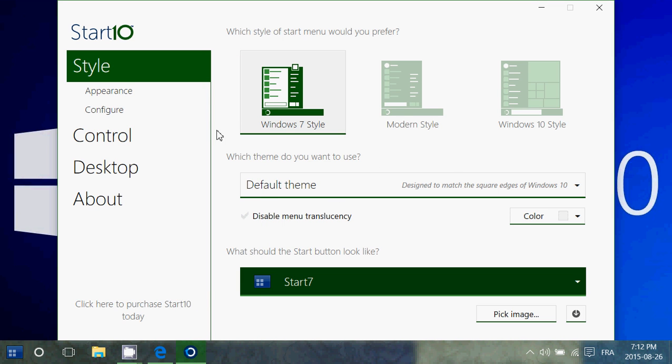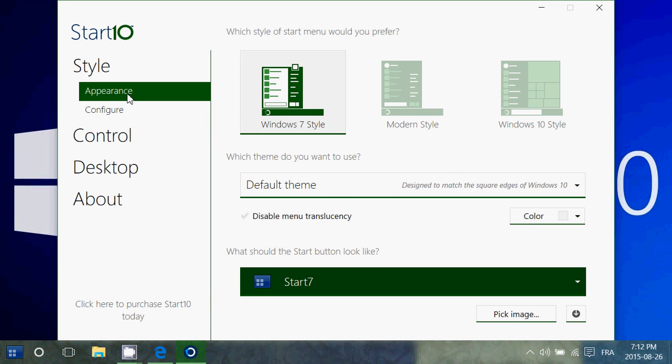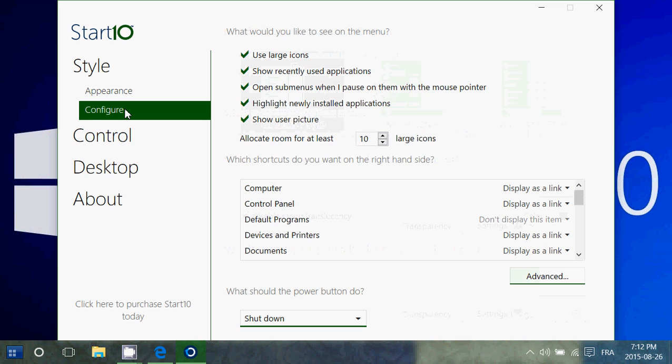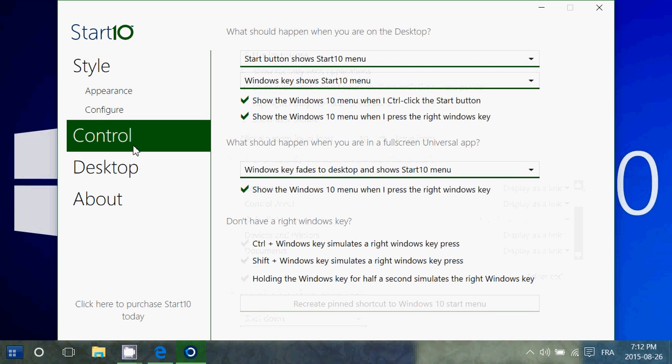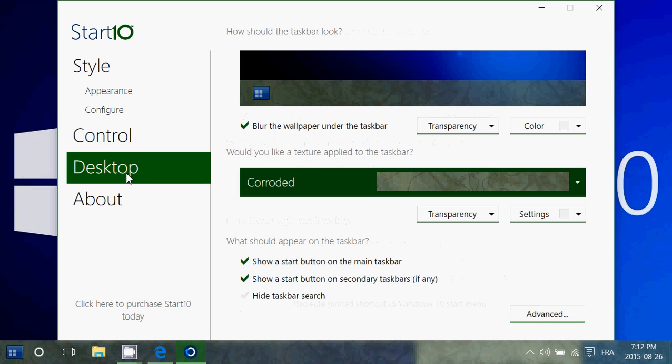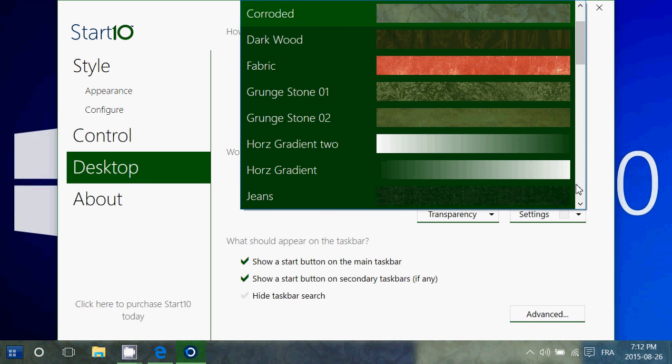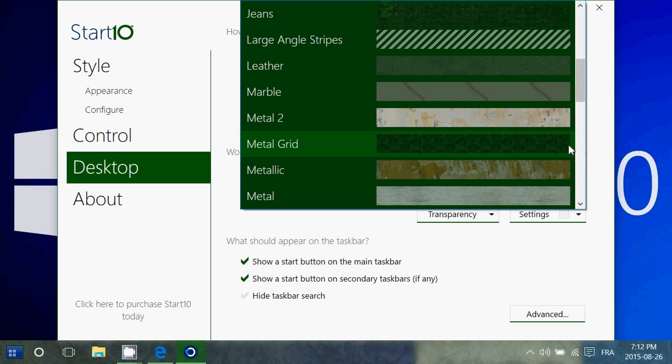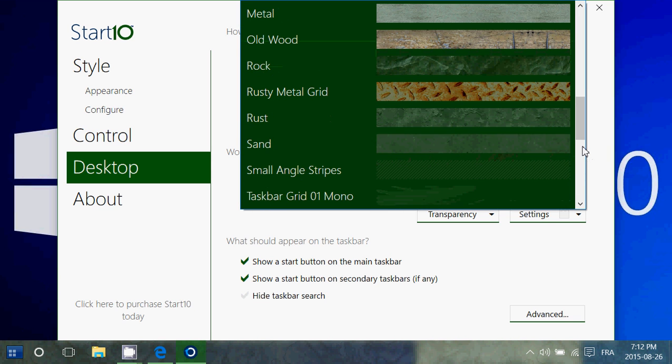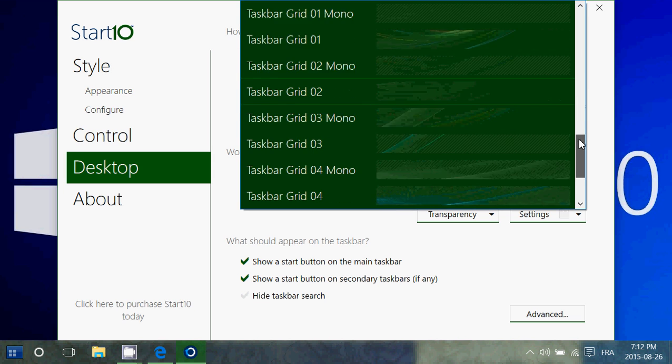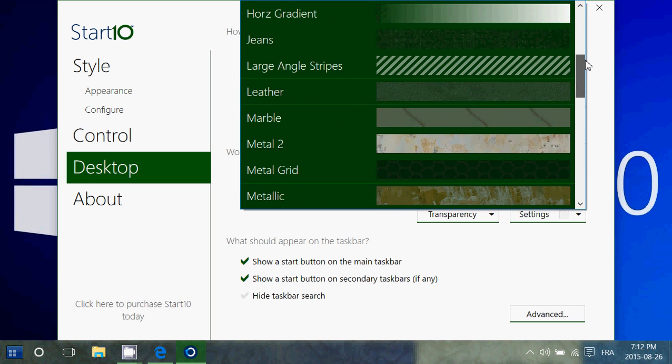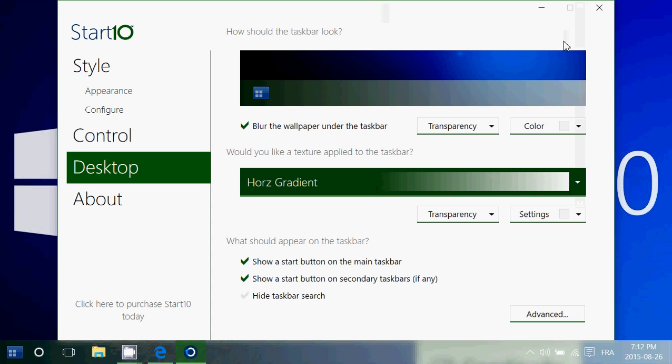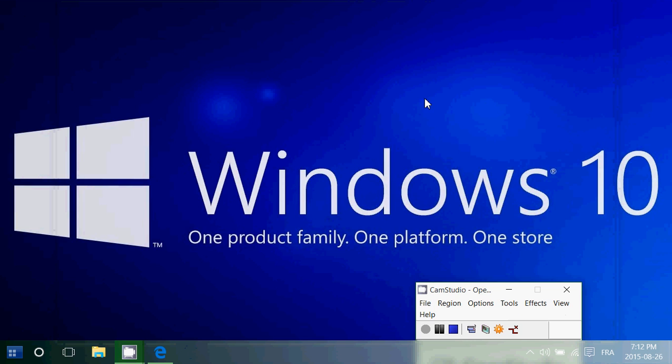You have all the appearance controls, configure whatever you want everywhere and the way it behaves. You have all the controls of the desktop and the taskbar and everything you want. It's very nice and one of the best out there. If you really want to customize your Windows looks, it's really amazing for that. And it has much more options than Classic Shell and much more options to actually customize your desktop to your liking.